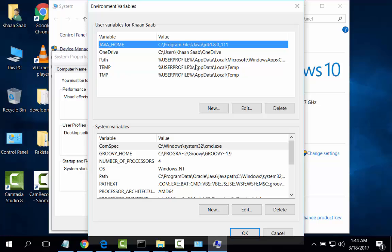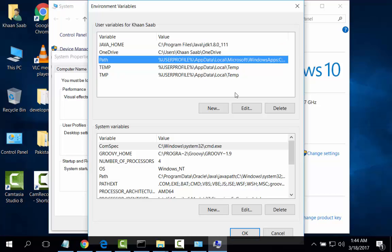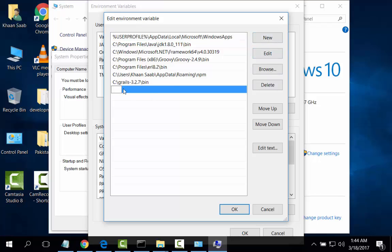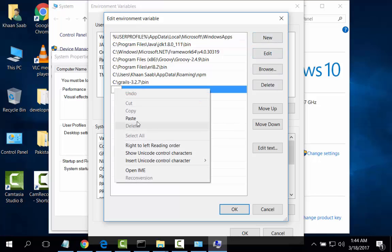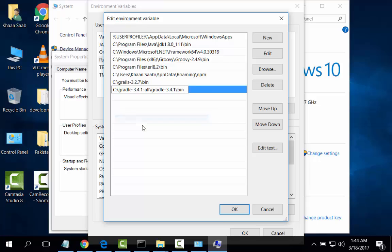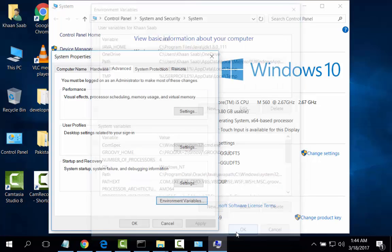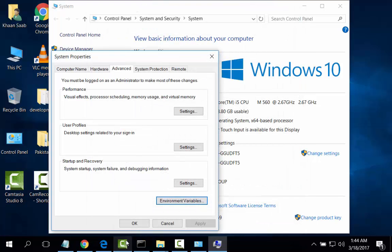And then Path, Edit, New, Paste, OK, OK, and OK.